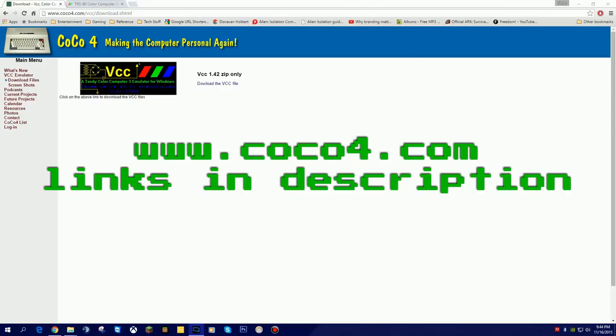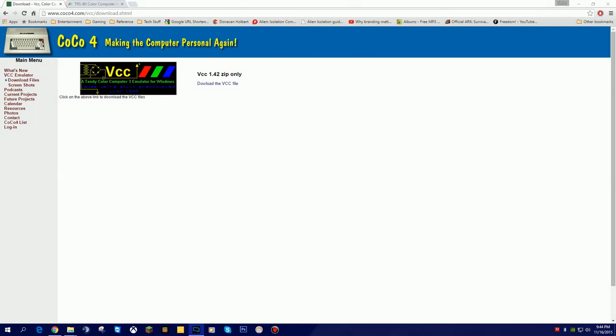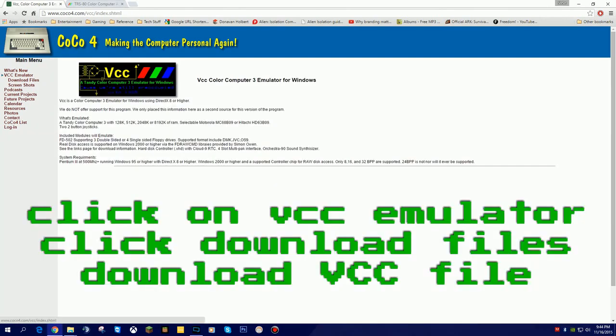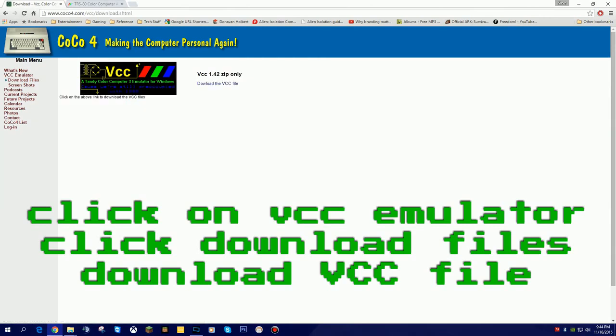The first one we're going to want to go to is Coco4.com, and that'll take us to the virtual color computer emulator. Once you go to Coco4.com, you should see a screen similar to this. You will click on VCC Emulator, you will click on Download Files.